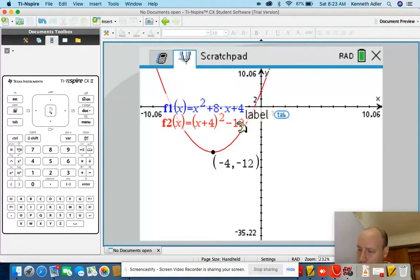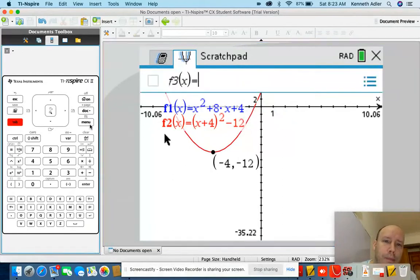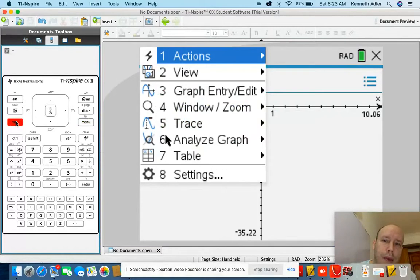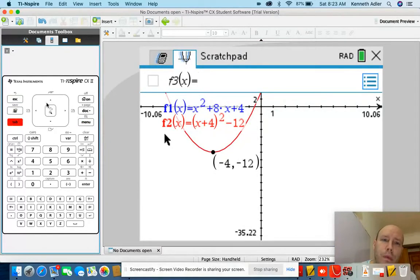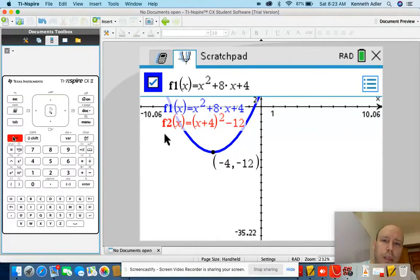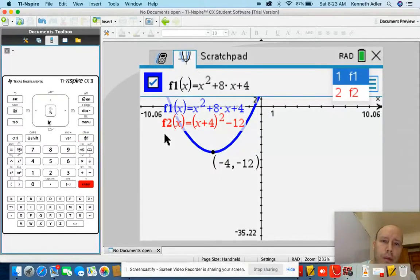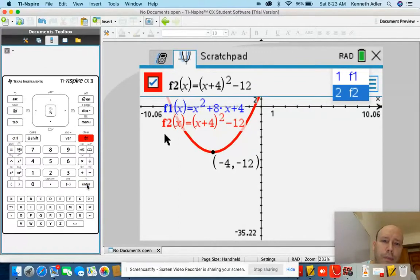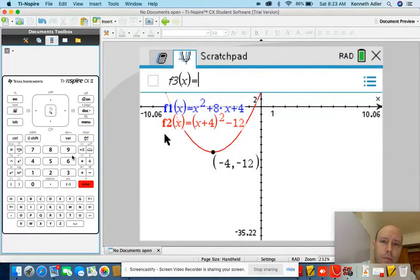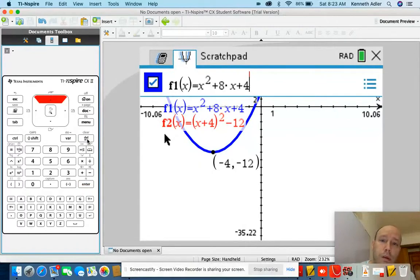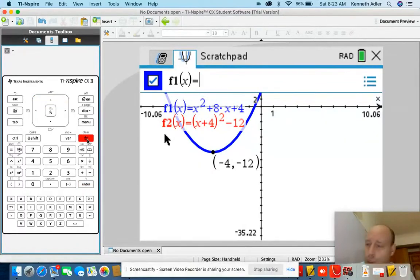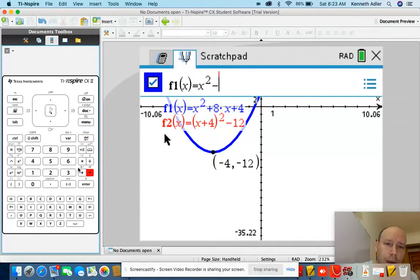Let's try another example: X squared minus 6X plus 8. Let's go to tab. Delete the old graphs and enter the new function. X squared minus 6X plus 8. Enter.